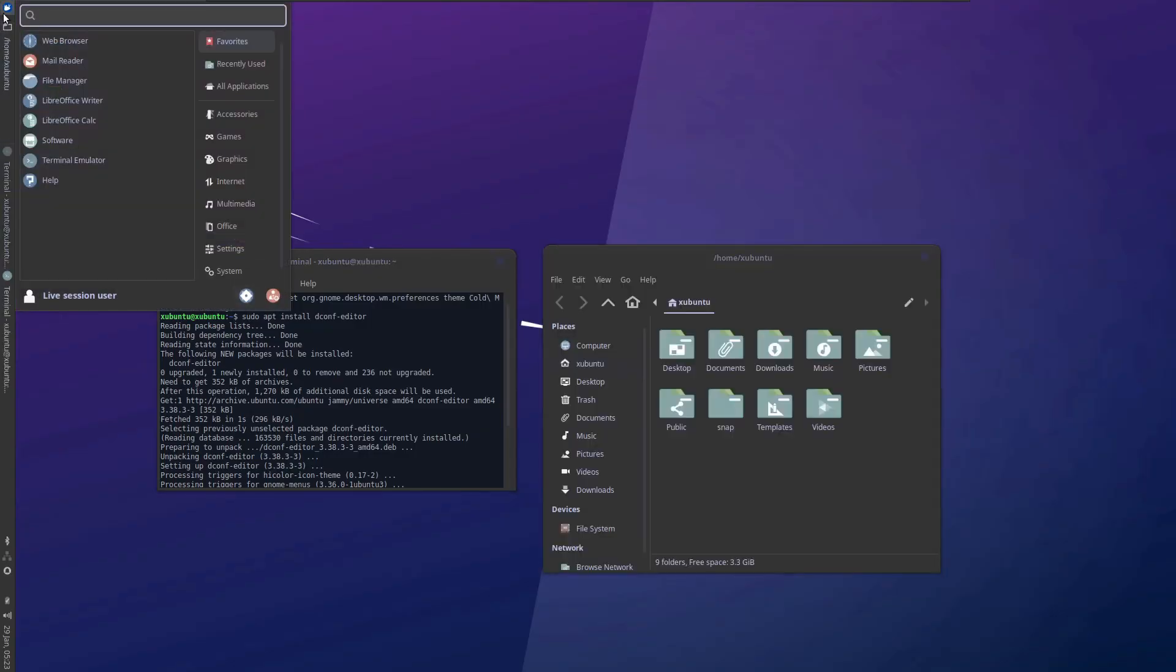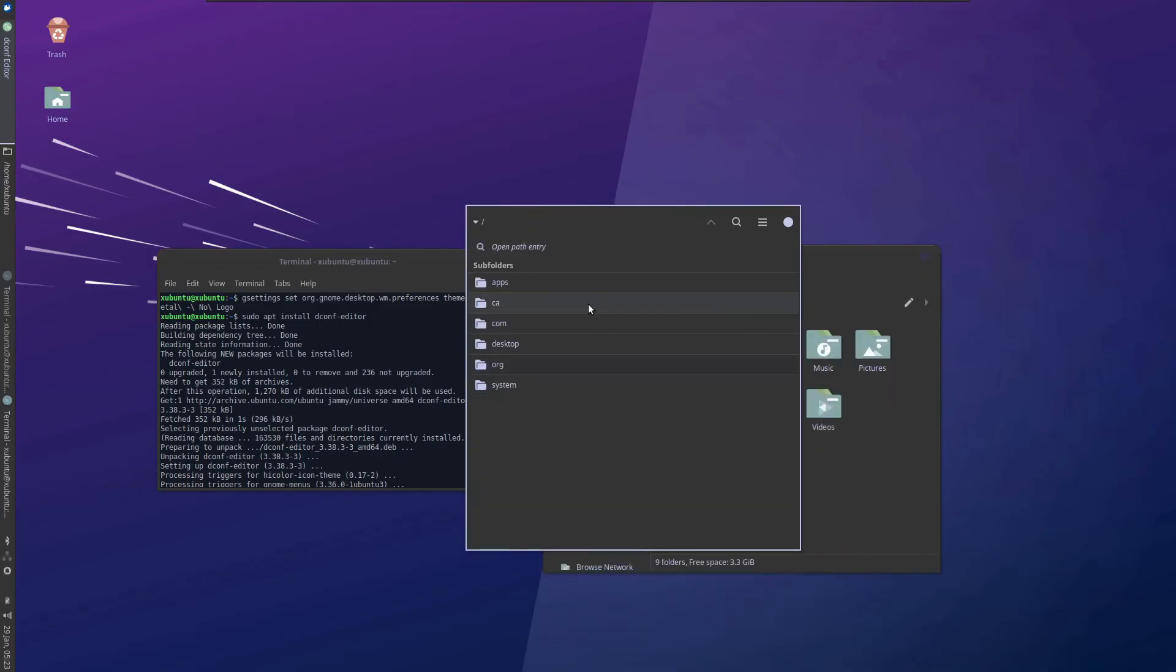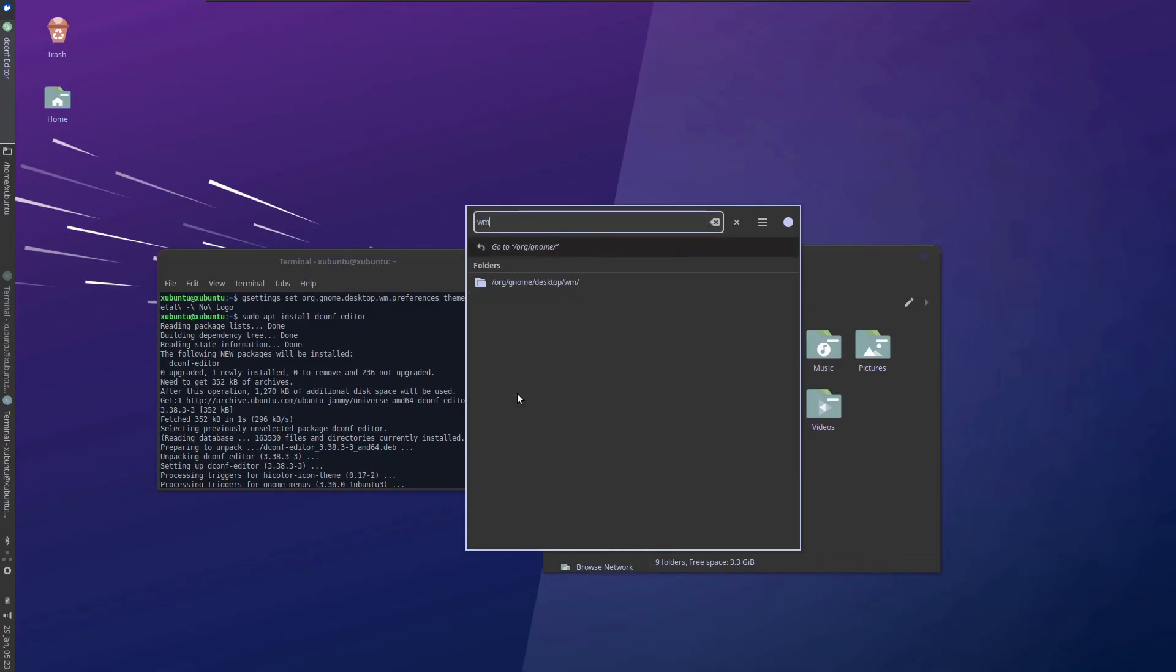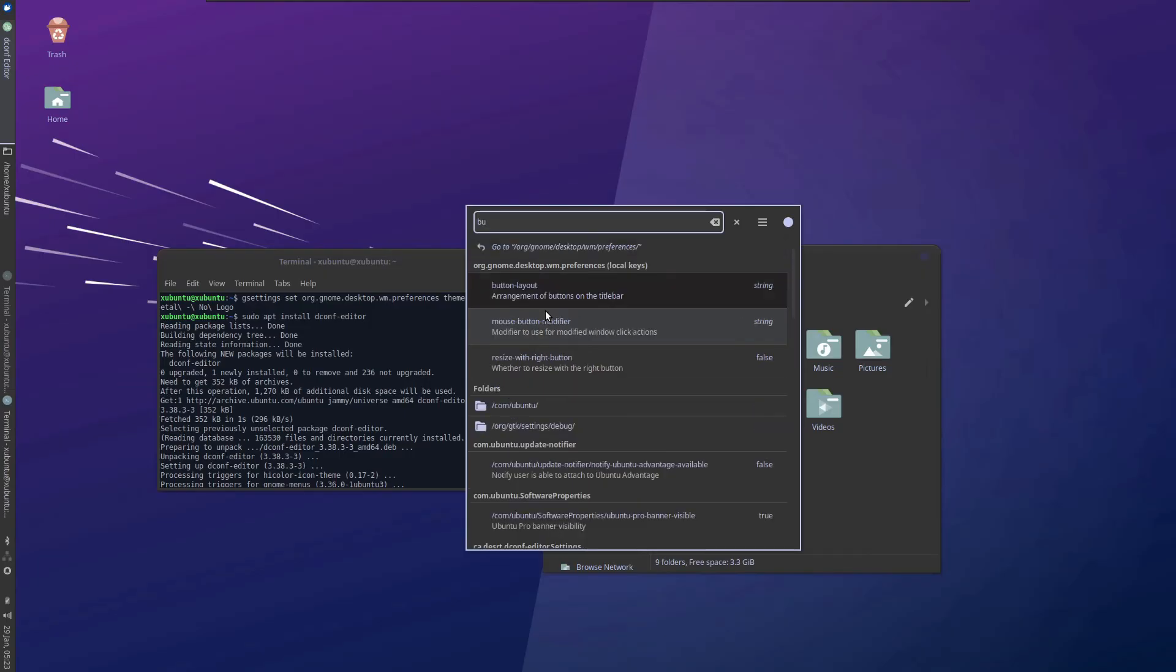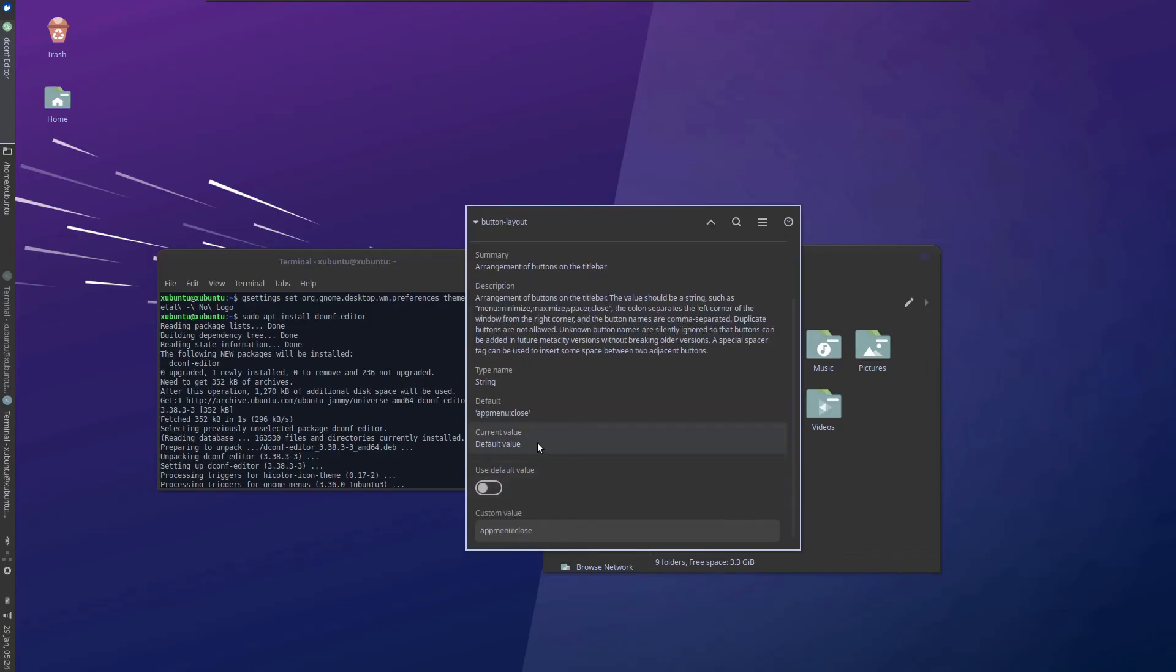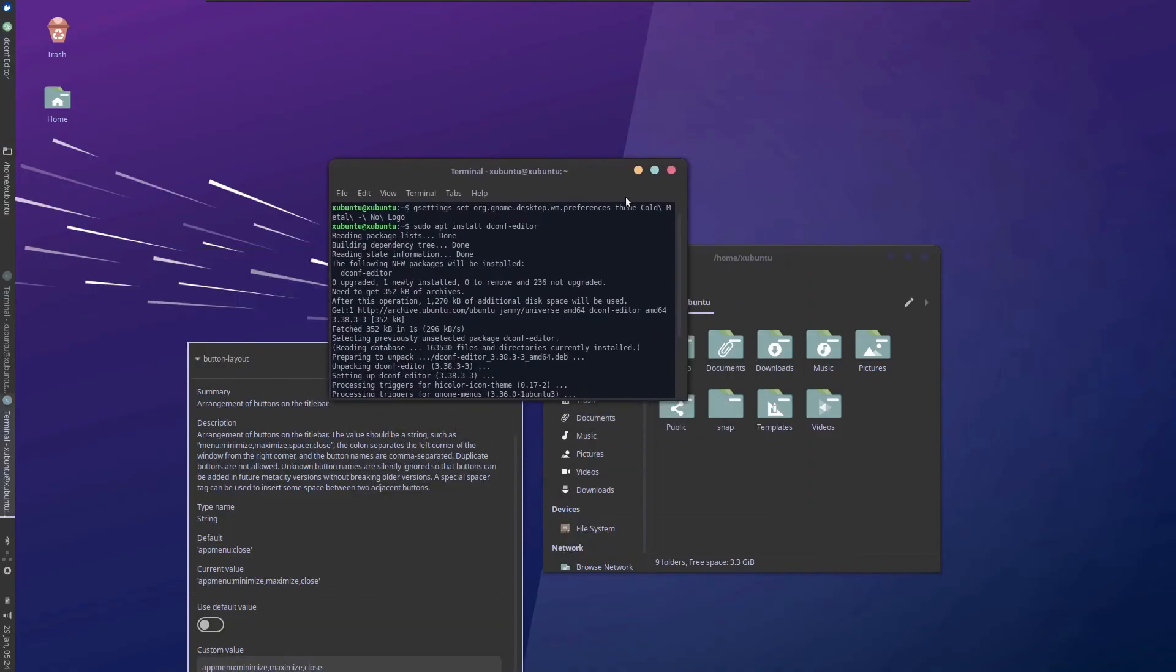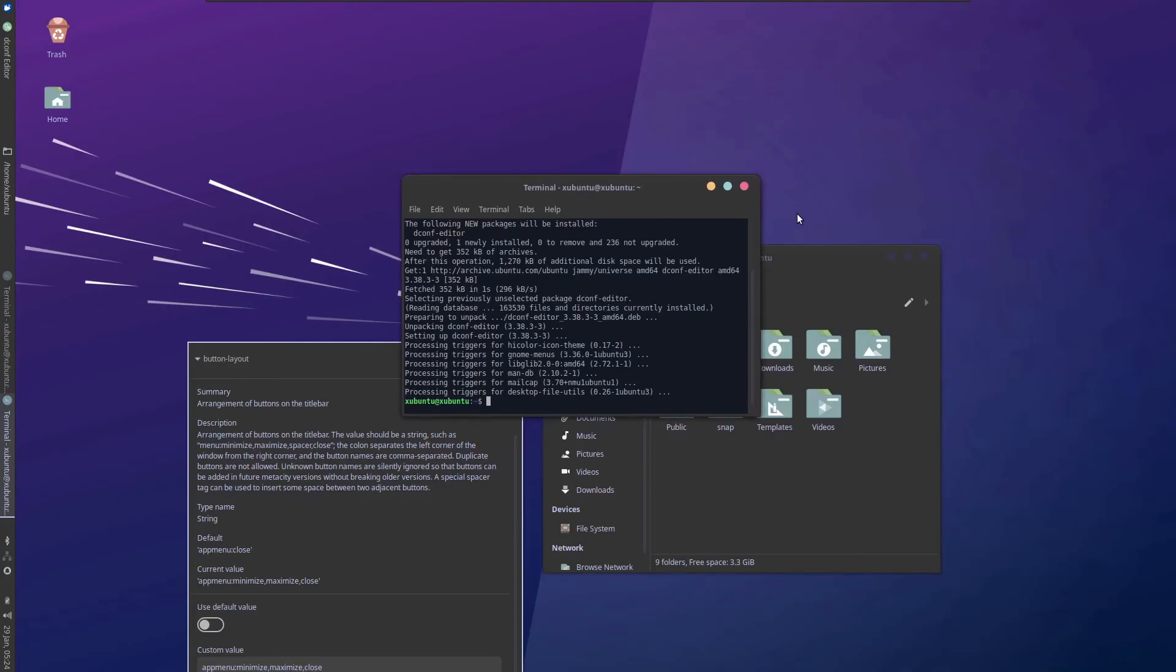Let's open the dconf-editor again. Let's get back to here. Now you can also change the settings inside org gnome desktop wm preferences and let's go for button layout. So we are going to have app menu, minimize, maximize and close. And here you can see that the minimize, maximize and close, three of them are now available.